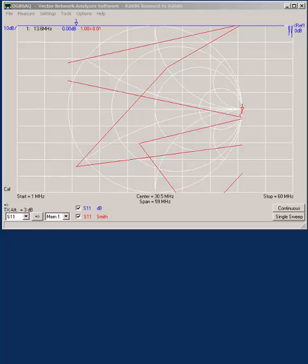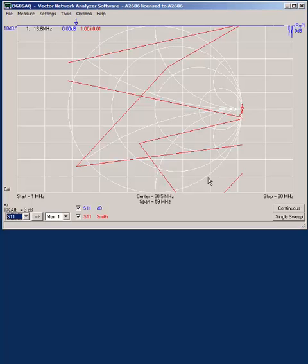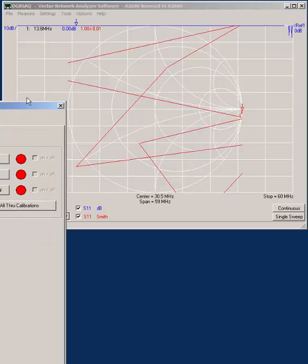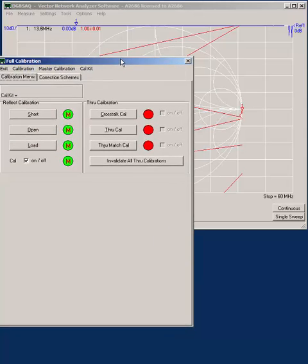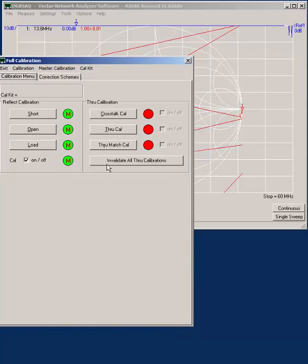The first step in using the network analyzer for setup of the matching circuit on the MAFIA antenna is to calibrate the device. You push C to get the calibration menu.